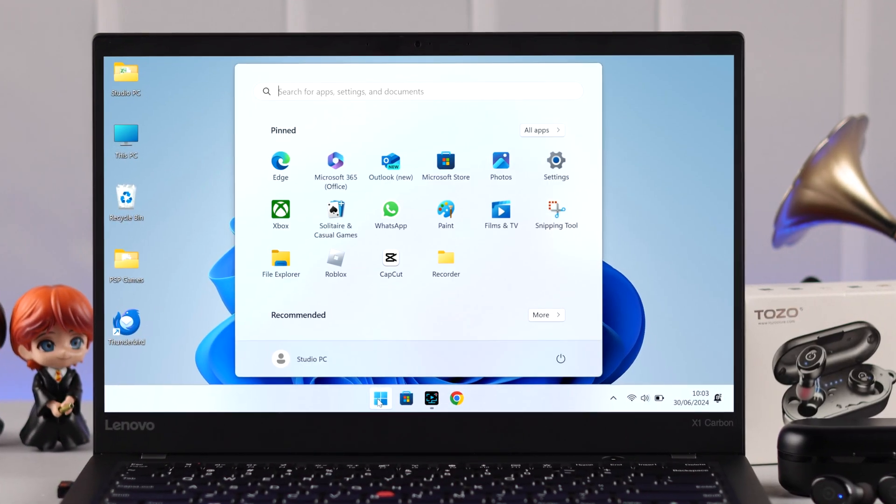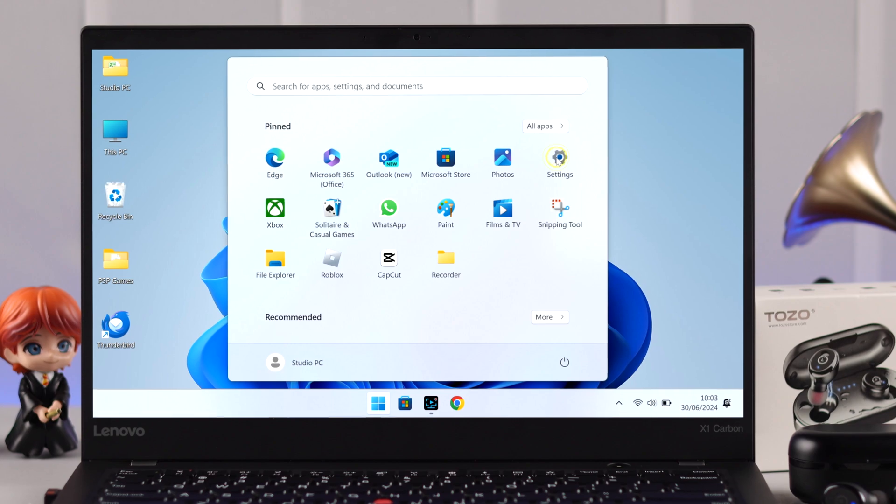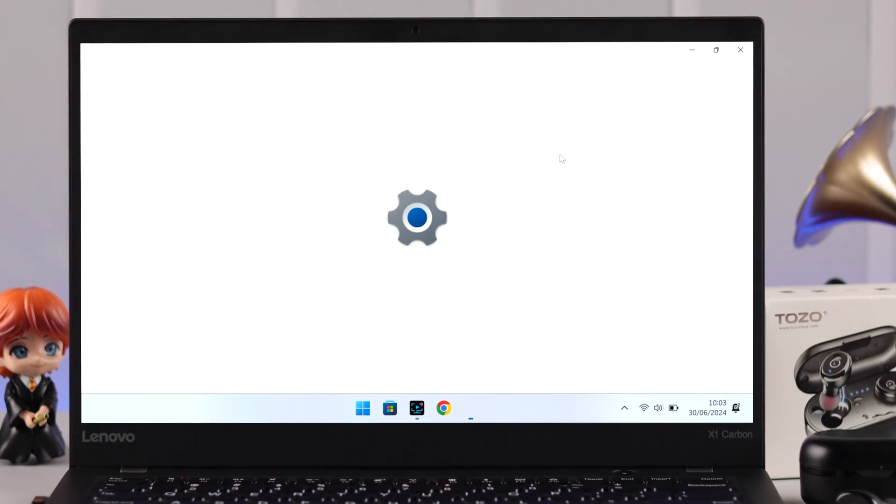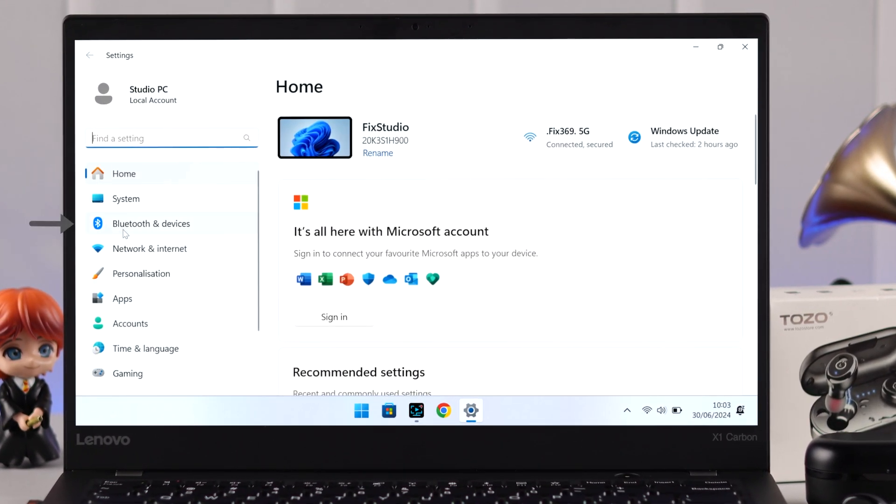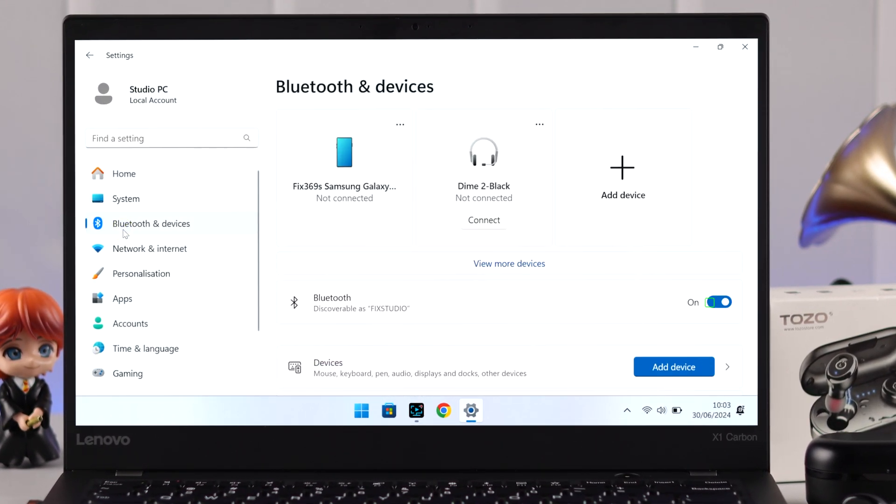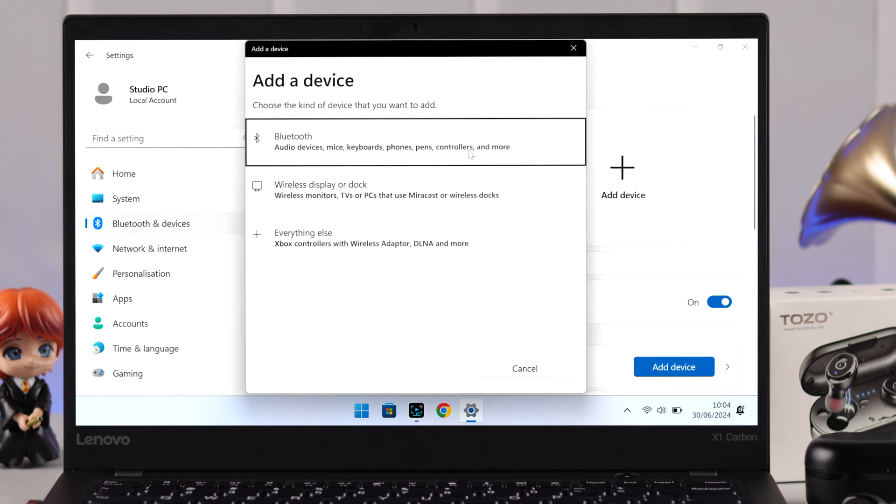What you have to do is just go to your PC's settings from anywhere you want. From there, go to Bluetooth and devices. Now first make sure Bluetooth is turned on. Click on Add Device to Bluetooth.